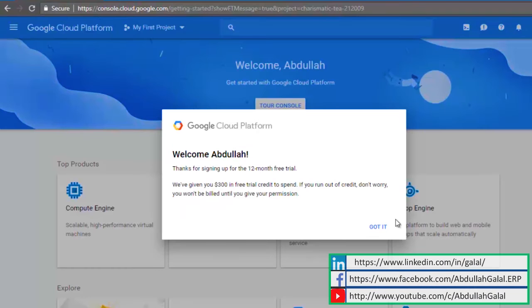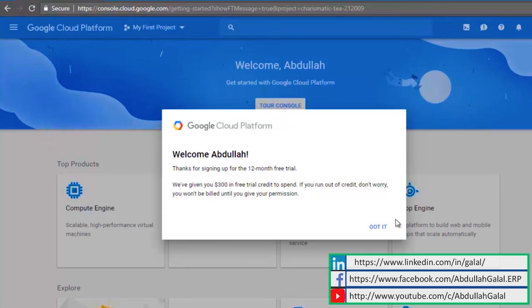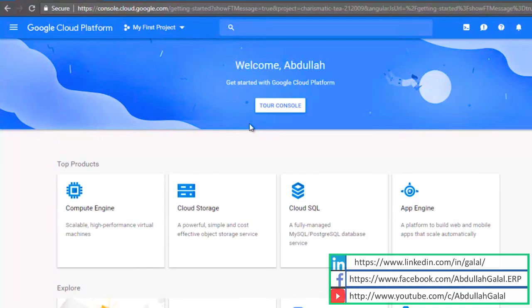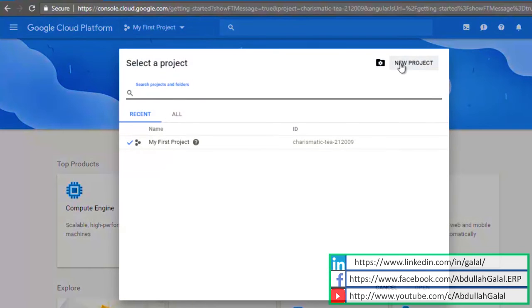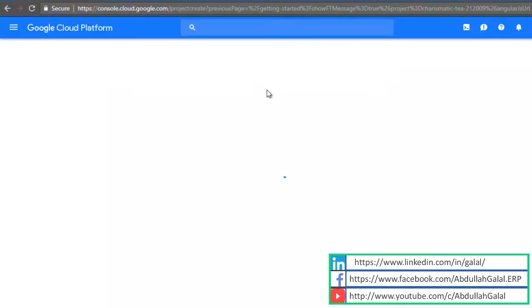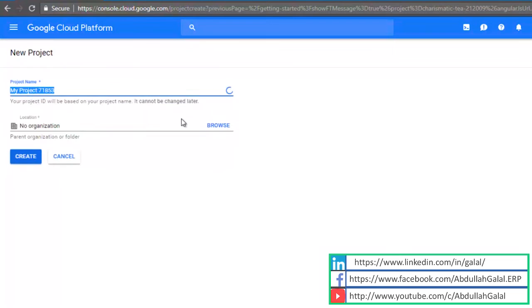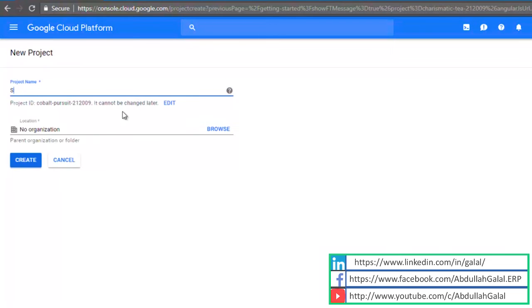Now I have an account on Google Cloud platform and I also have 300 USD free credit. Then I'm going to create a project for my S4HANA instance. Click on my first project, new project, insert a name, create.